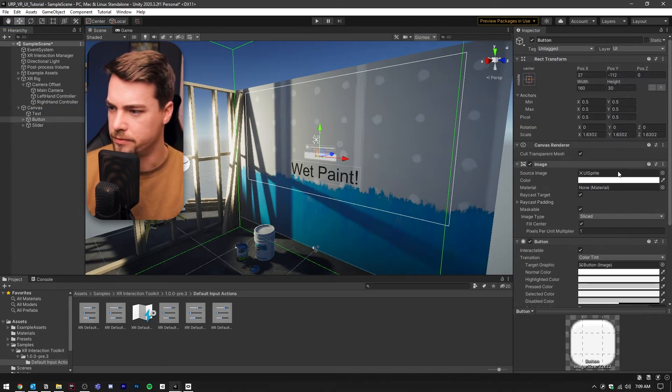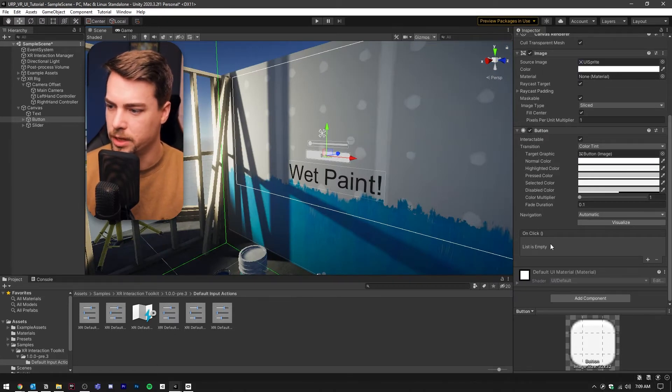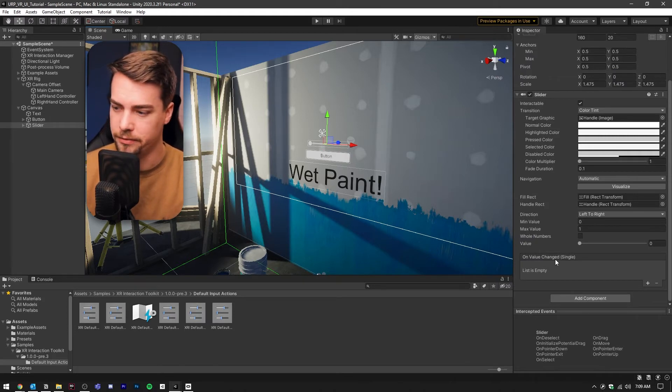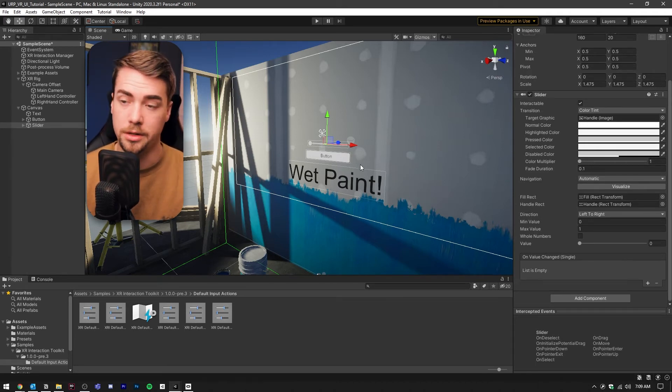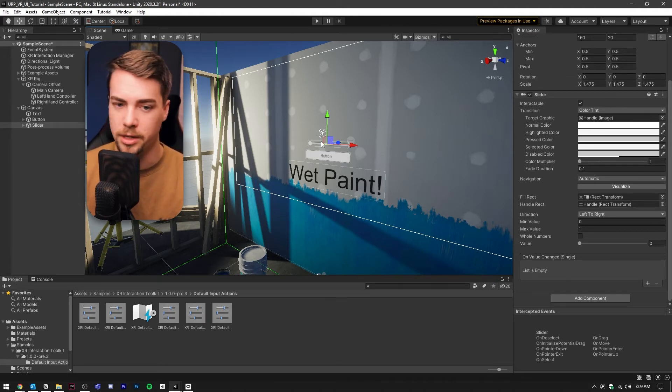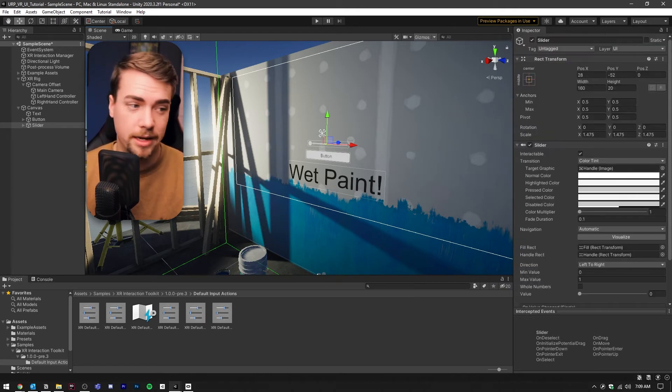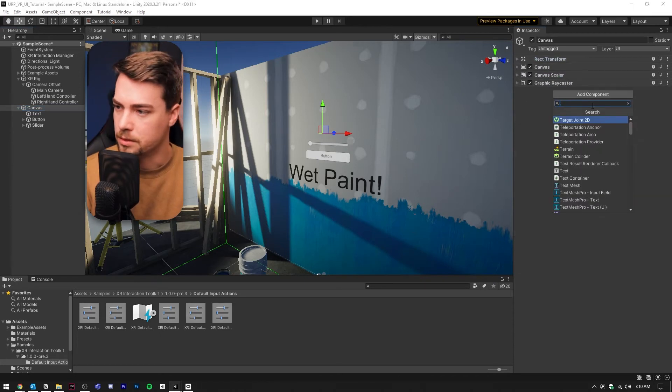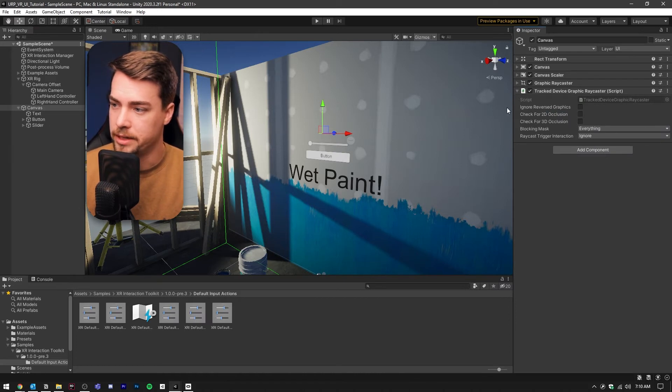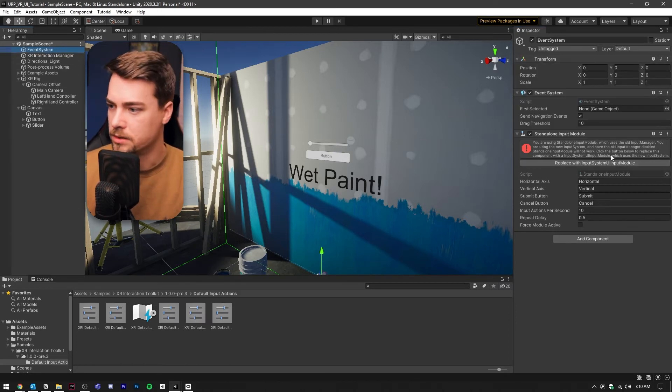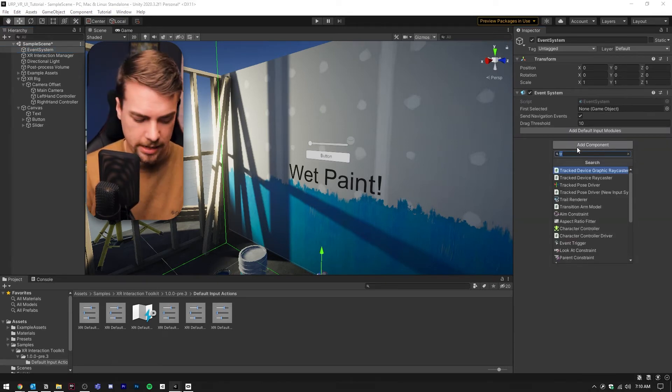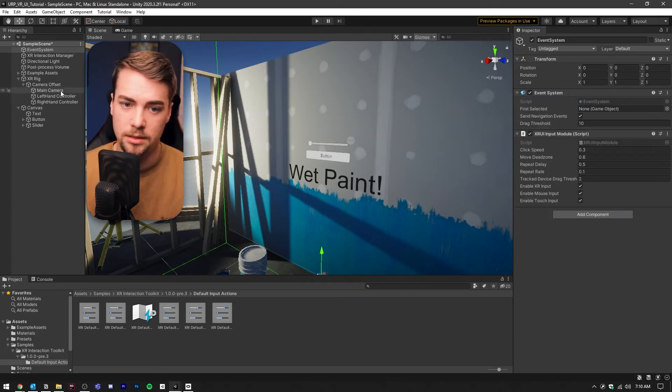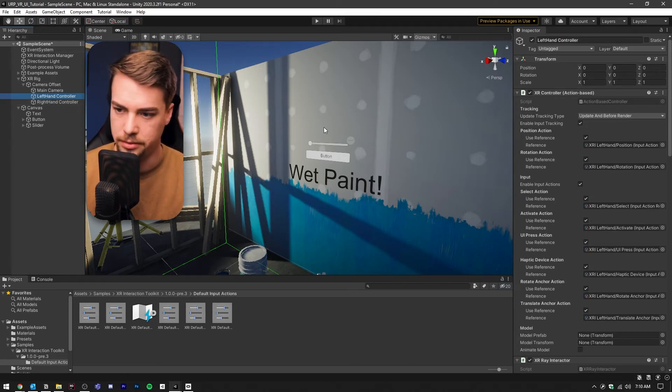Let's add a button and a slider just to demonstrate. These are going to behave just like any other button or slider. You have this onclick event for the button that you can put any method into, and the same thing with on value changed for the slider. But how do you interact with these? Right now, if you just played it, you would not be able to interact with the buttons or sliders or anything. Inside the canvas, we're going to add a new component called the Tracked Device Graphic Raycaster. We don't need to do anything in here, we just need to add this component. Then in the event system, let's delete this Standalone Input Module and add an XR UI Input Module.